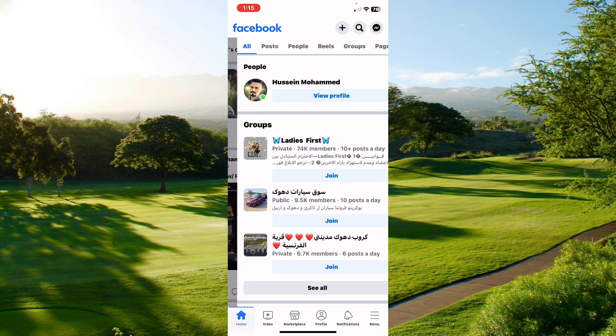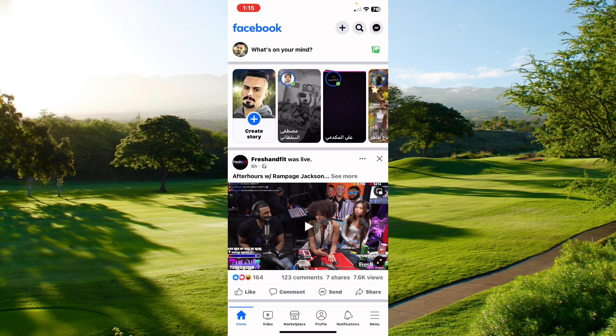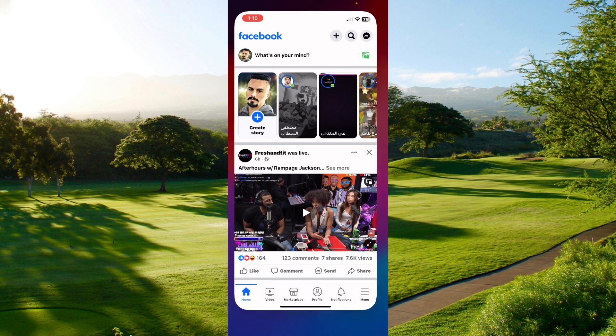And basically that's it — this is how you find your Facebook user ID. Please leave a like on the video, and if this helped you out, subscribe to our channel. Thank you for watching.